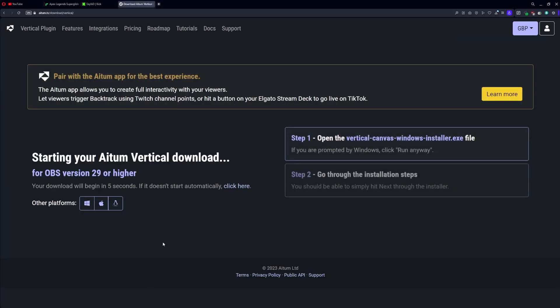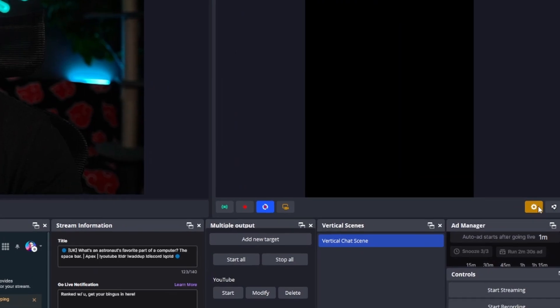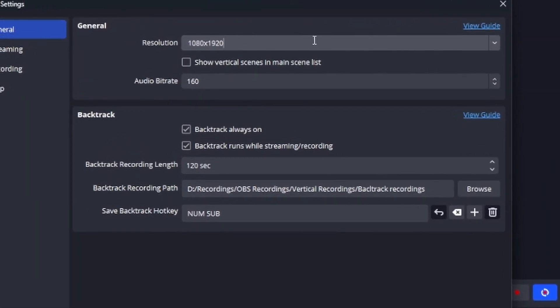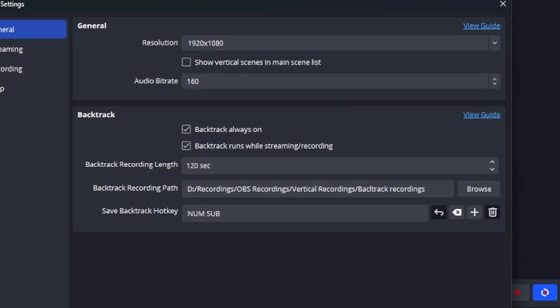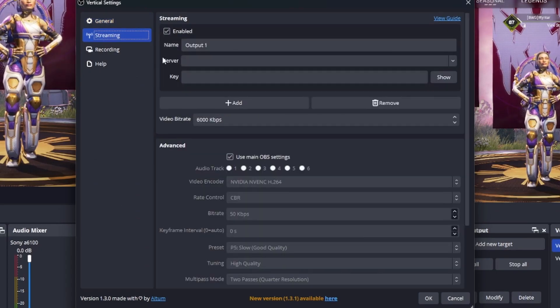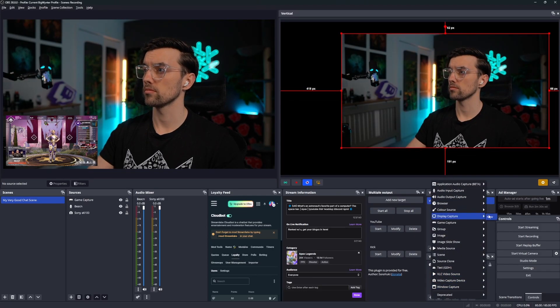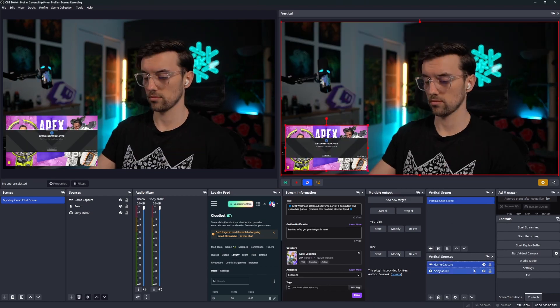First up, download and install the plugin. Relaunch OBS, then head over to the settings of the plugin and simply change the canvas size to 1920 by 1080 or any other horizontal resolution of your choice. Insert your desired platform of choice, add in your scenes, sources, and you're honestly good to go.